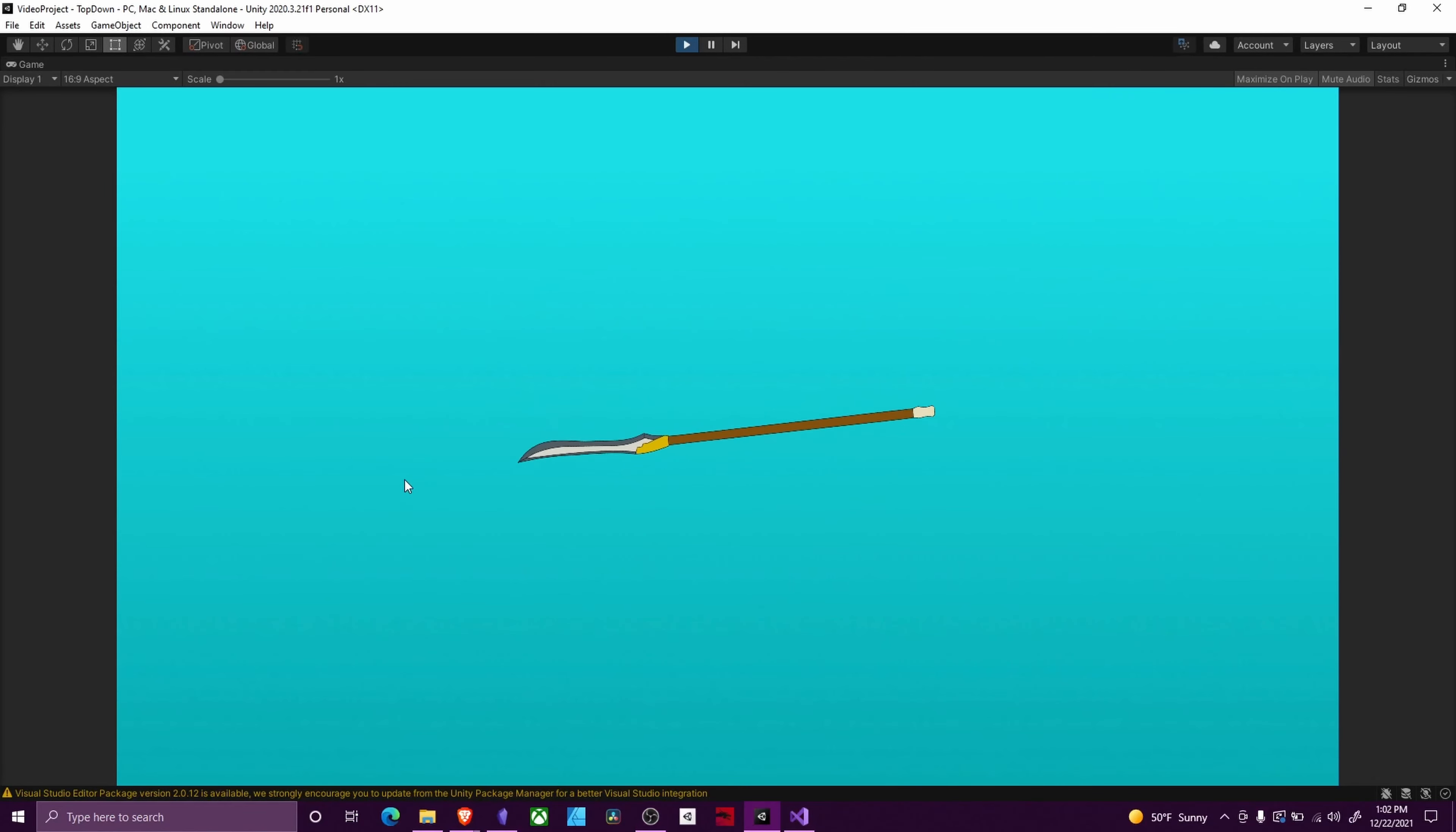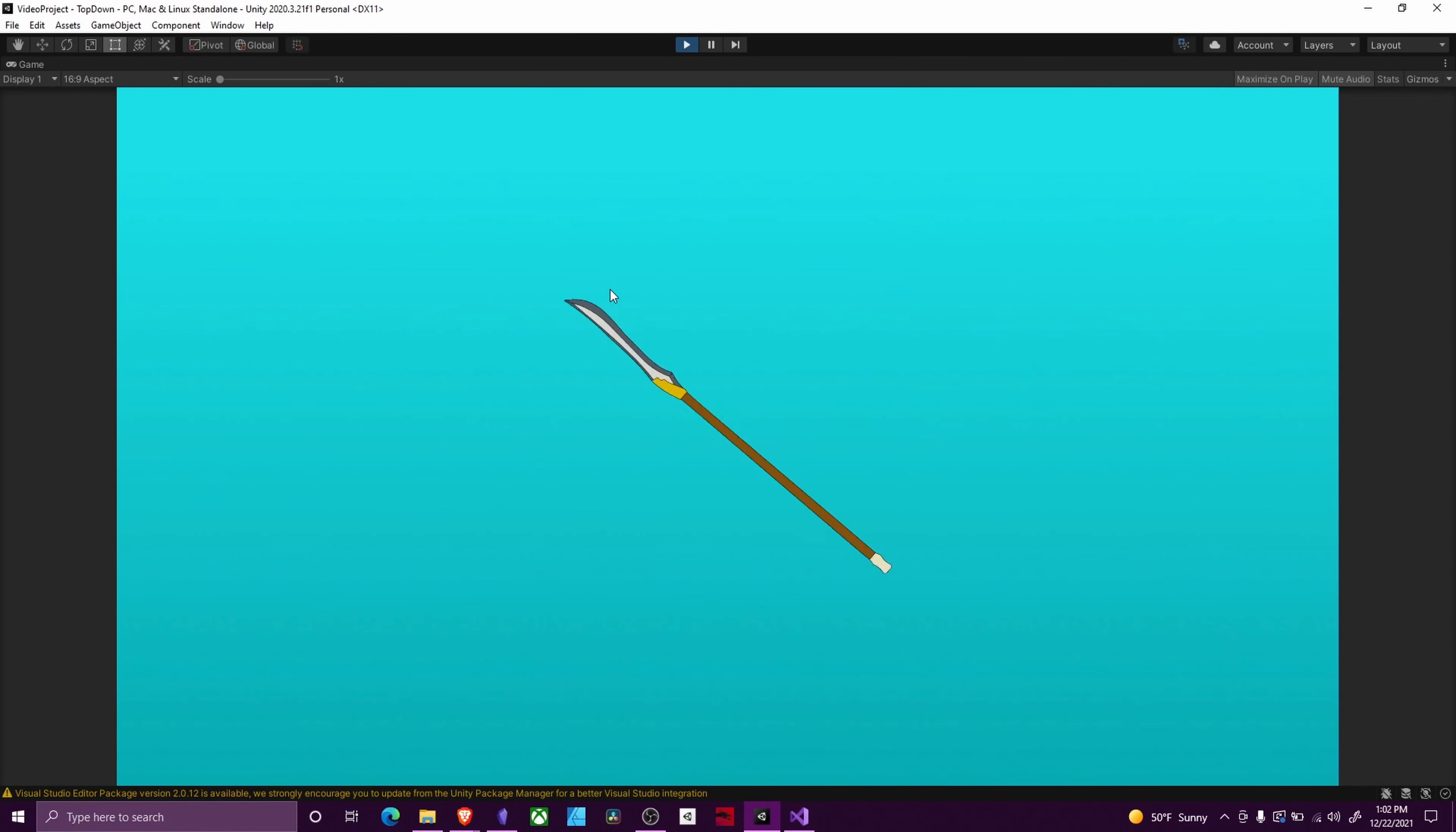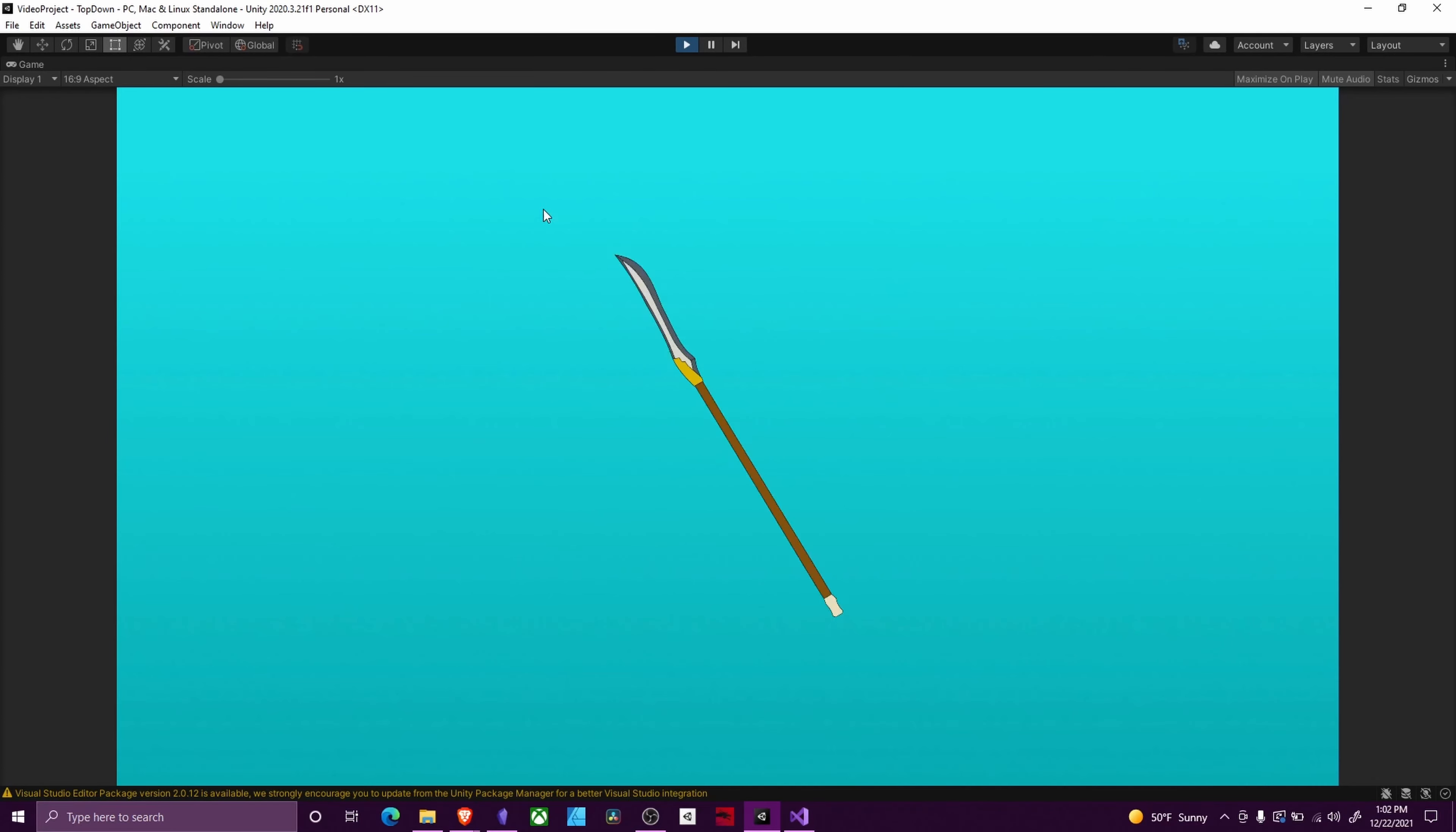Welcome back to Firefly Studios. My name is Kadya, and today we're continuing our C# fundamentals, this time learning how to make an object look at the mouse.